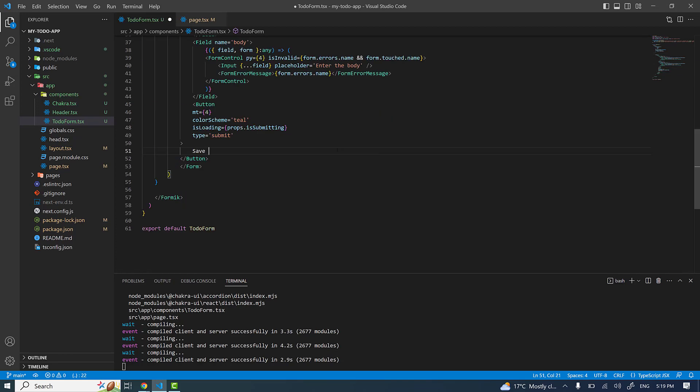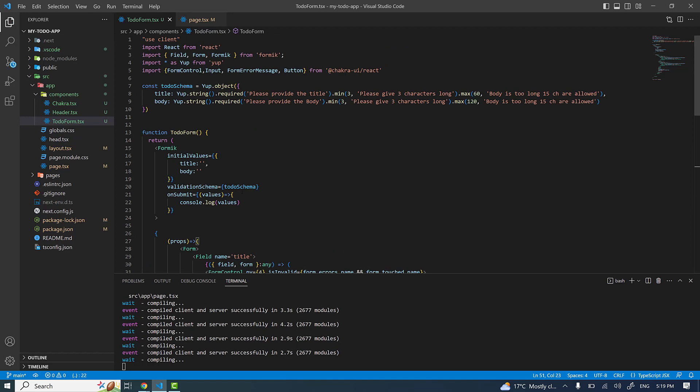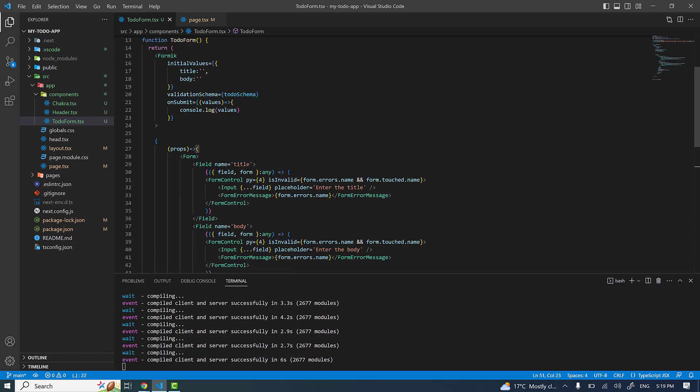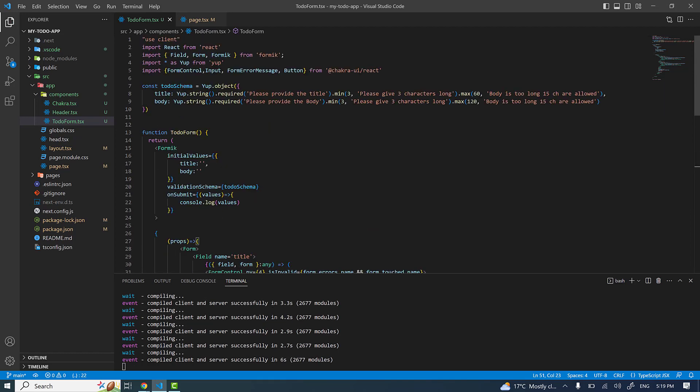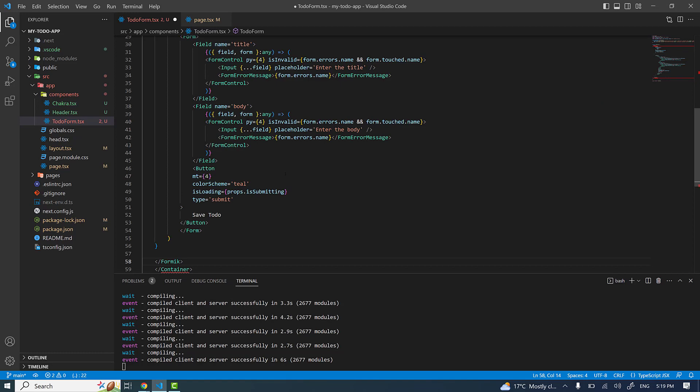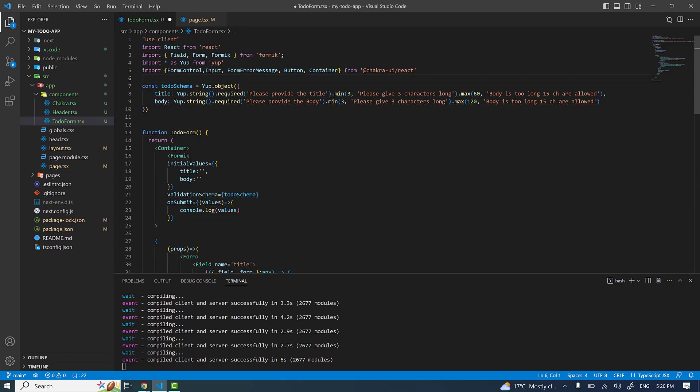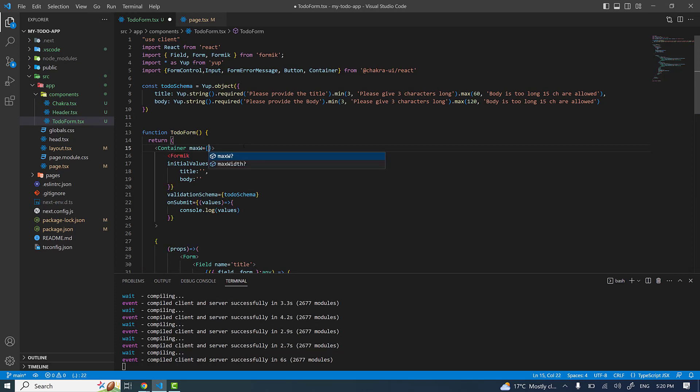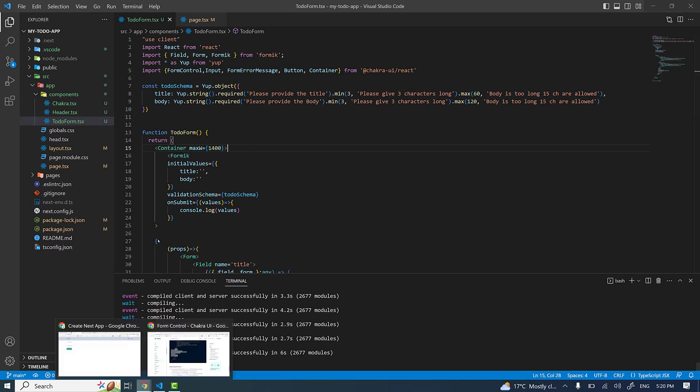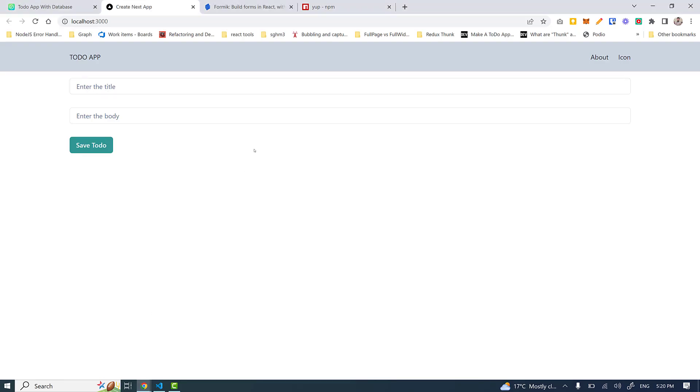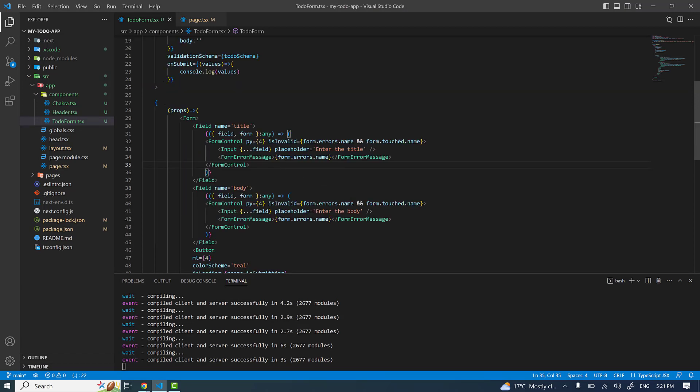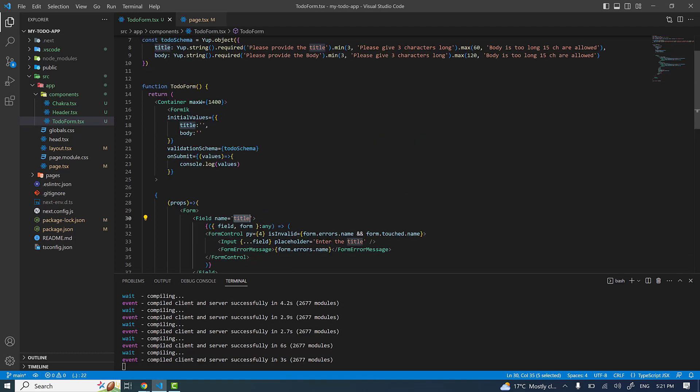Let's wrap the whole thing inside the container. The container also needs to be imported, and I need to specify the max width for the container to be 1400, like the header component. That's pretty much it. Now if I submit it, nothing is happening. Let me check what I need to do. Okay, one thing I forgot to change - since I changed the name of the field to be 'title', I forgot to do so where the errors are being checked and shown.